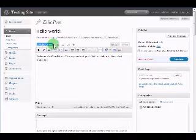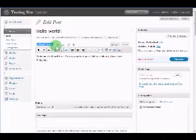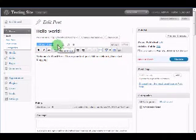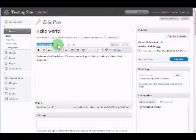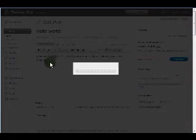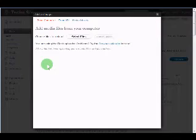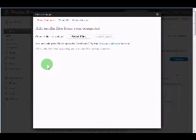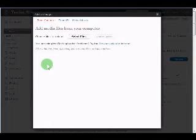Right here where it says upload slash insert, I'm going to click the first icon to the right which says add an image. It will bring up a window and allow us to upload images from our computer, insert images from a URL, or insert images that are already existing in our media library.